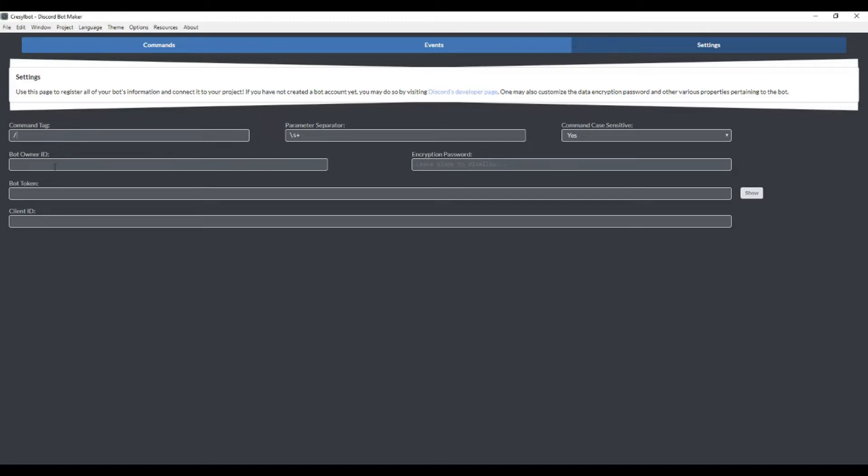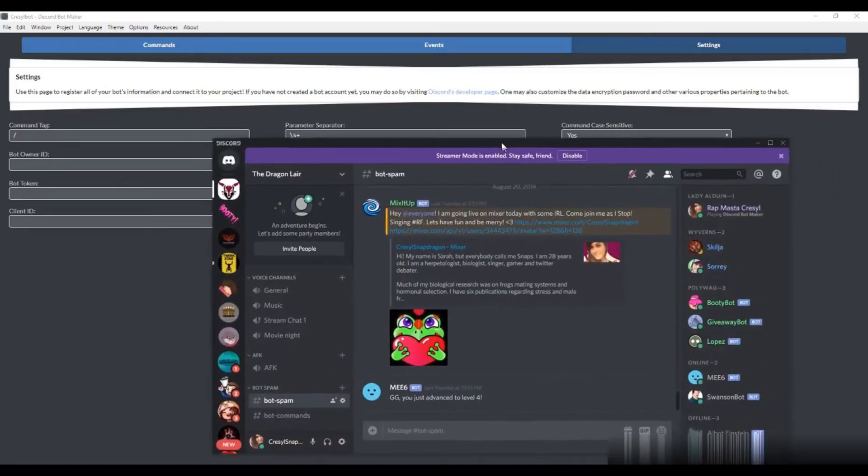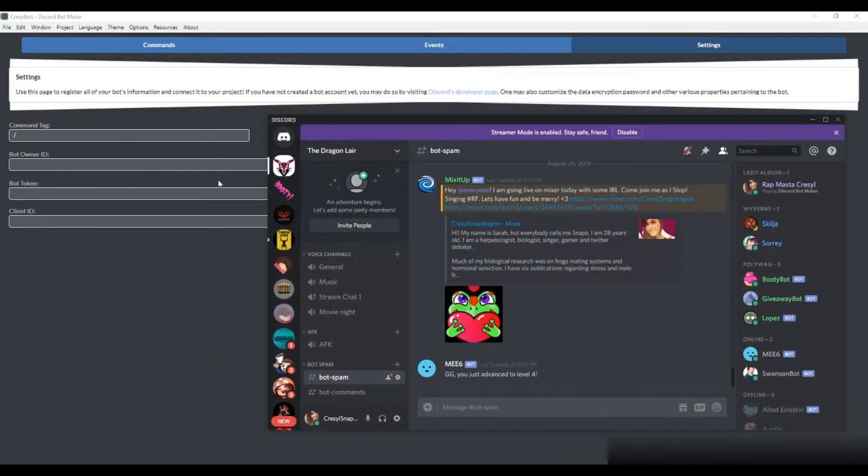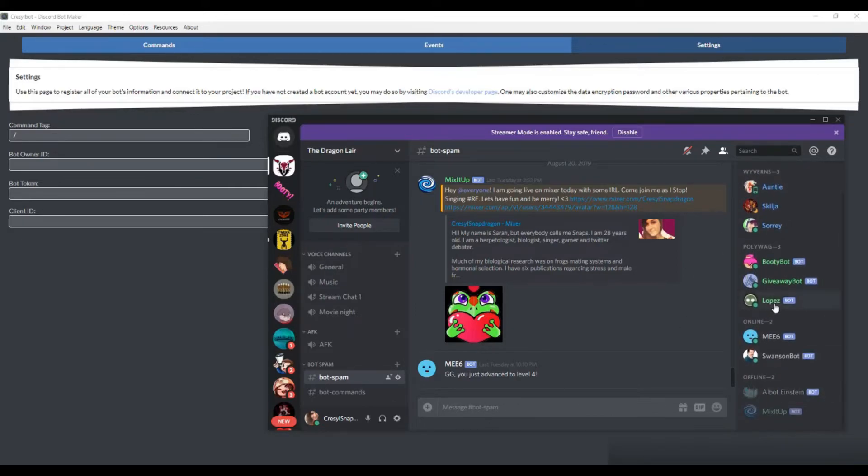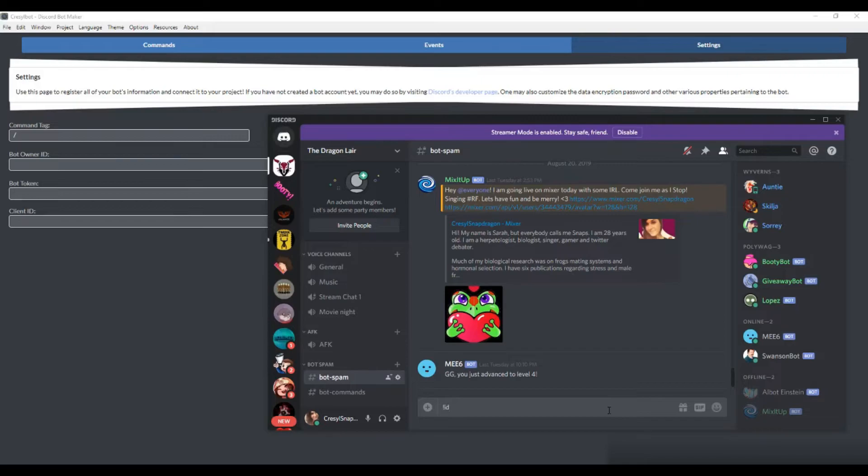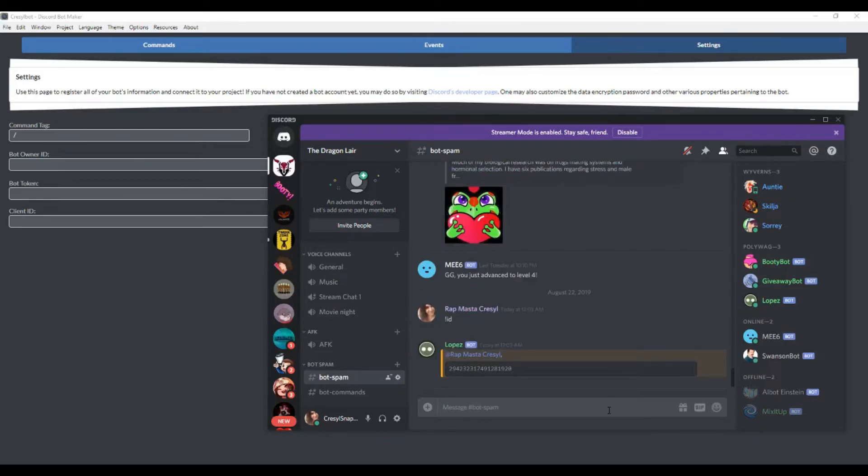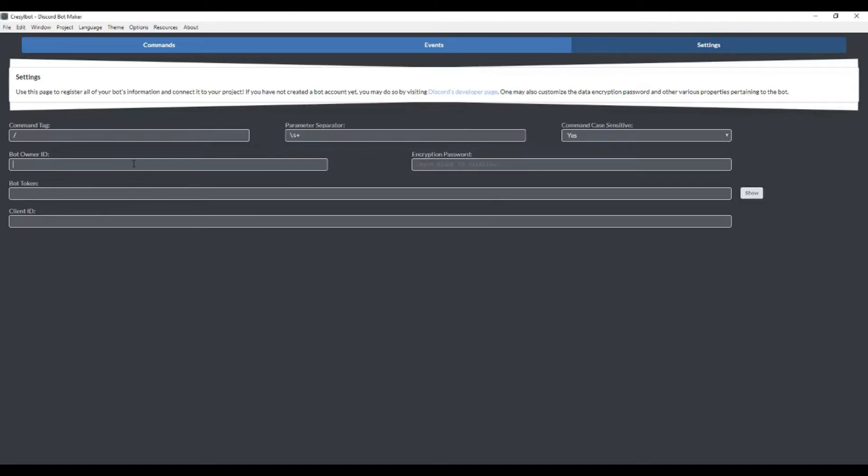Now we're going to populate this information here. To get your bot owner ID, you actually have to get this ID from Discord itself. To do that, you probably want to populate the Lopez bot here, then go to a bot spam channel that you have on your Discord and do exclamation ID. Lopez actually populates your bot ID here. So that's my bot owner ID.